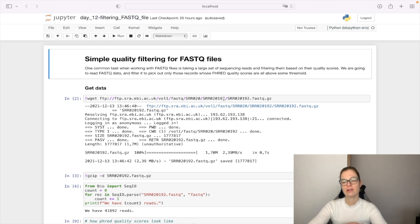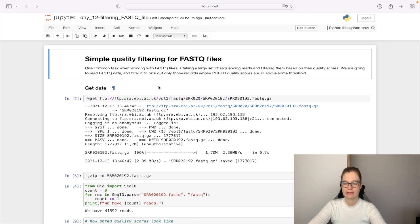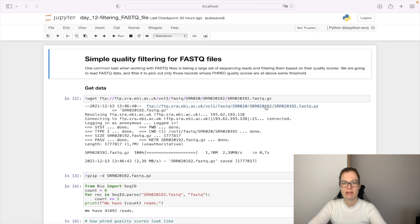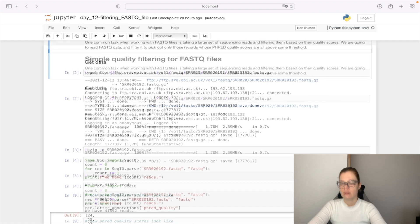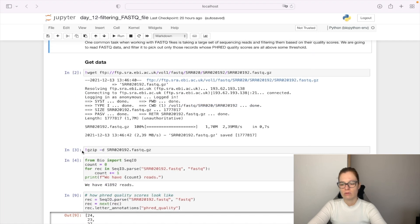First thing we do is get the data with the wget command from this link here, and this will give us the zipped FASTQ file. The next thing we need to do is unzip it.